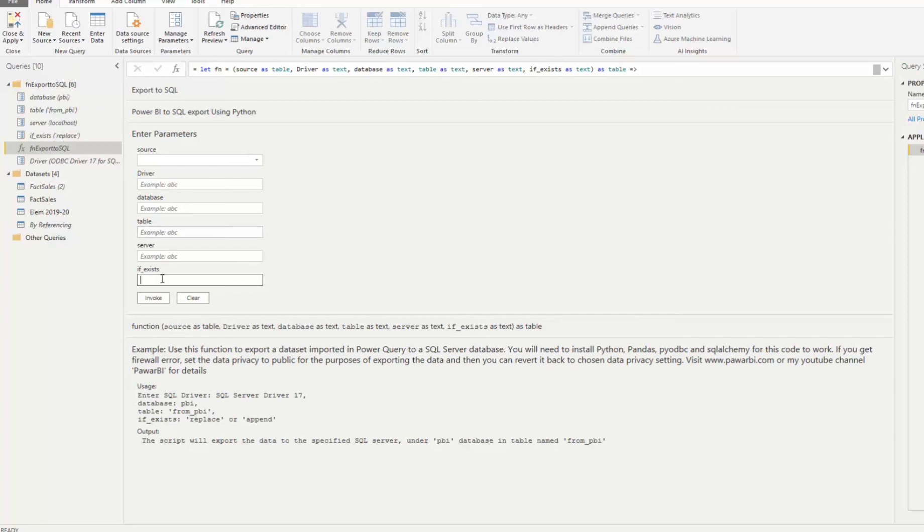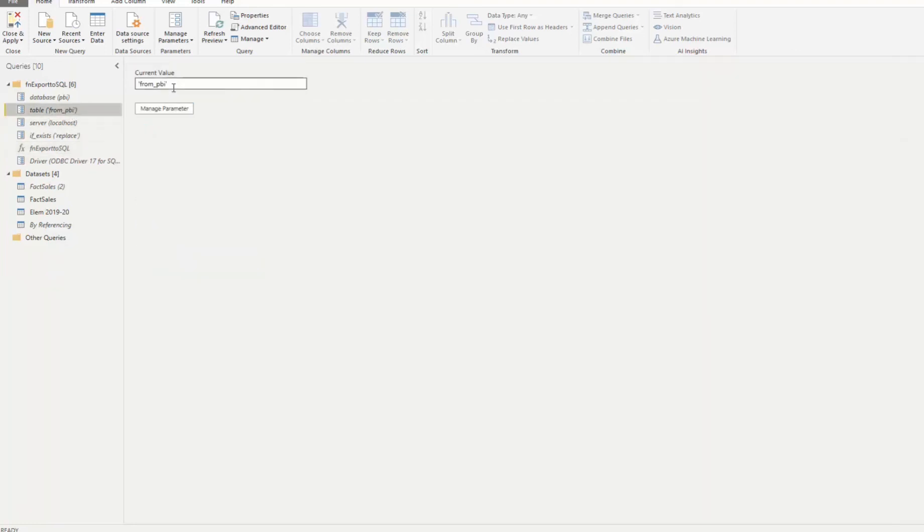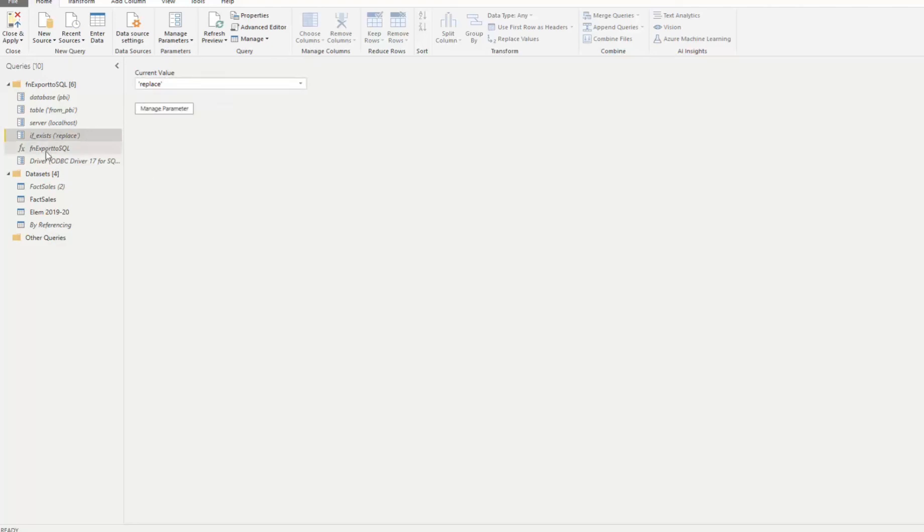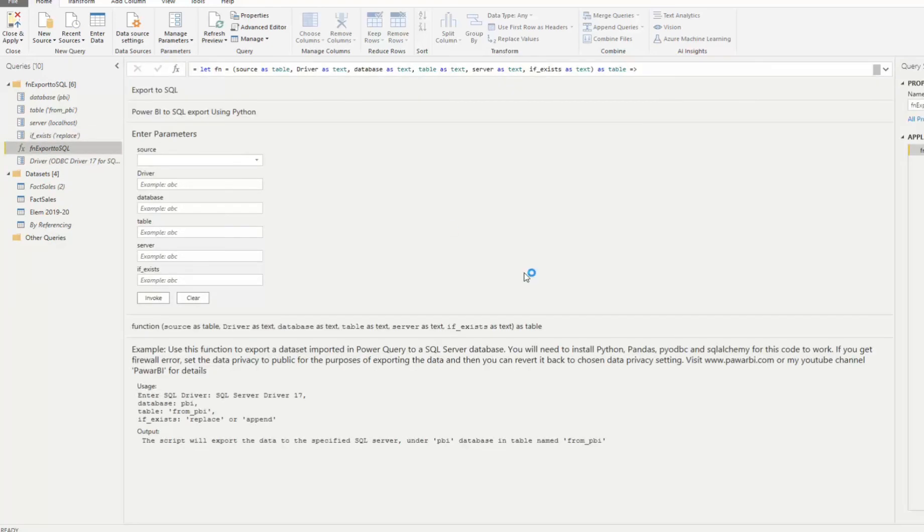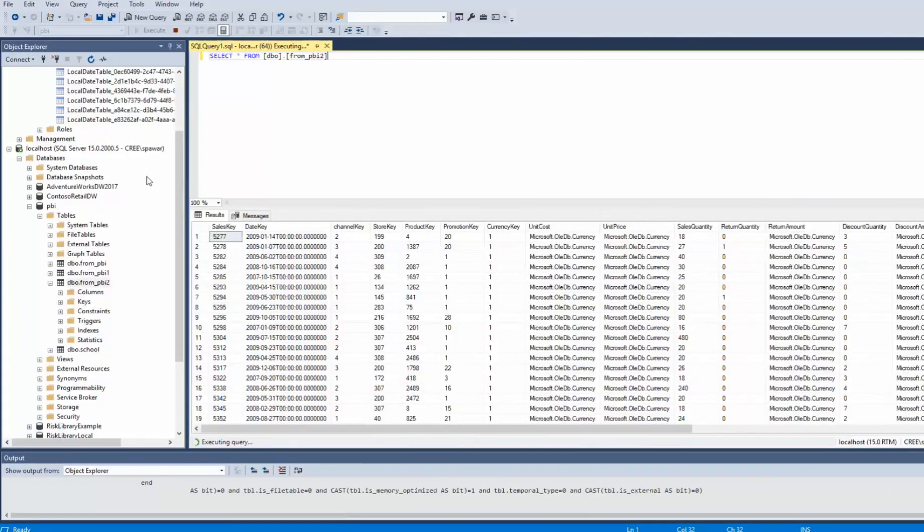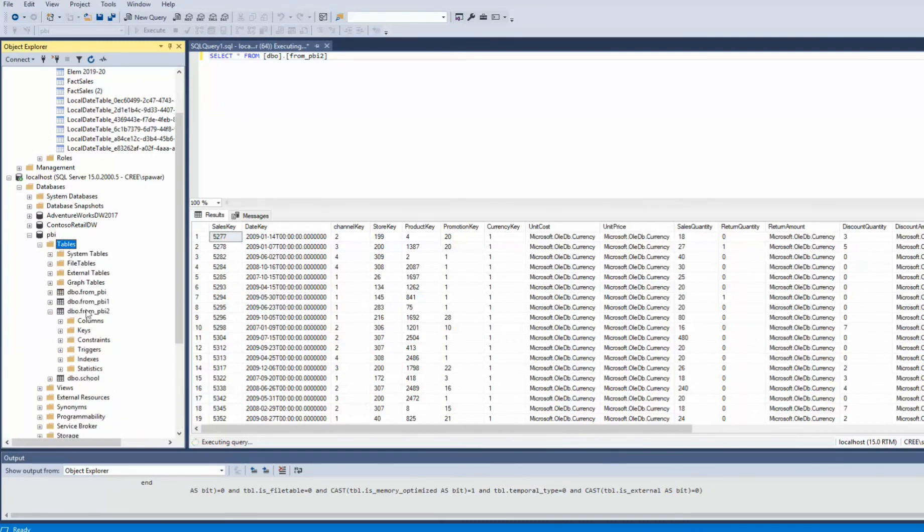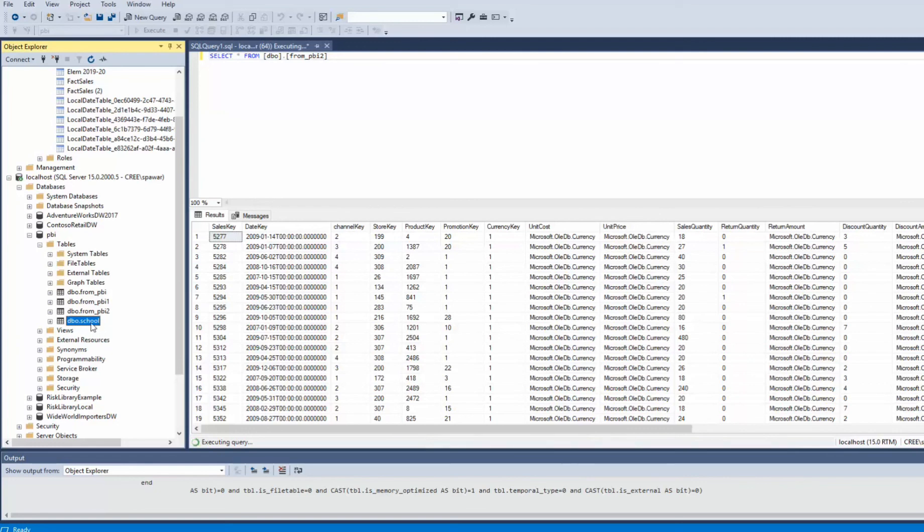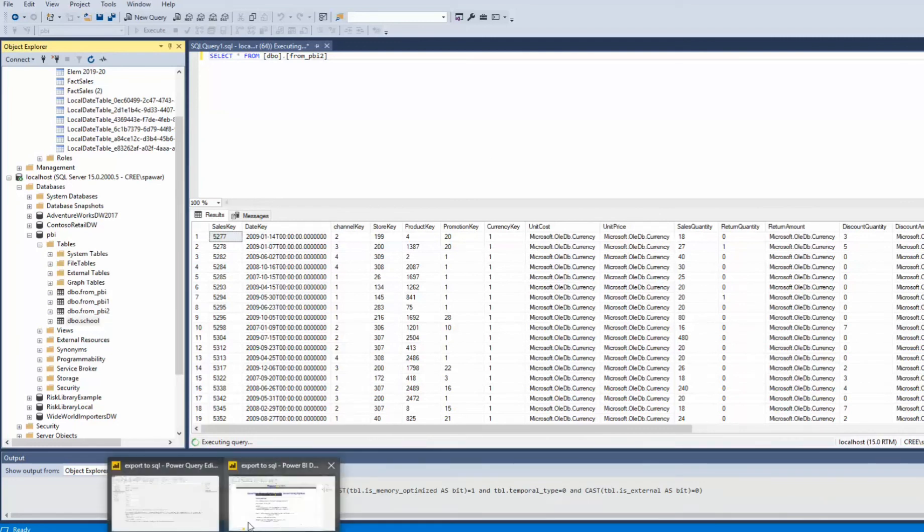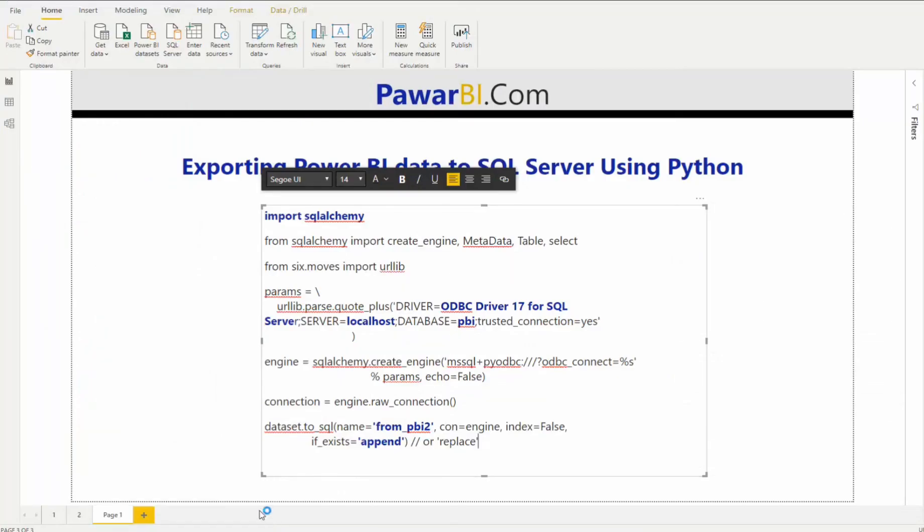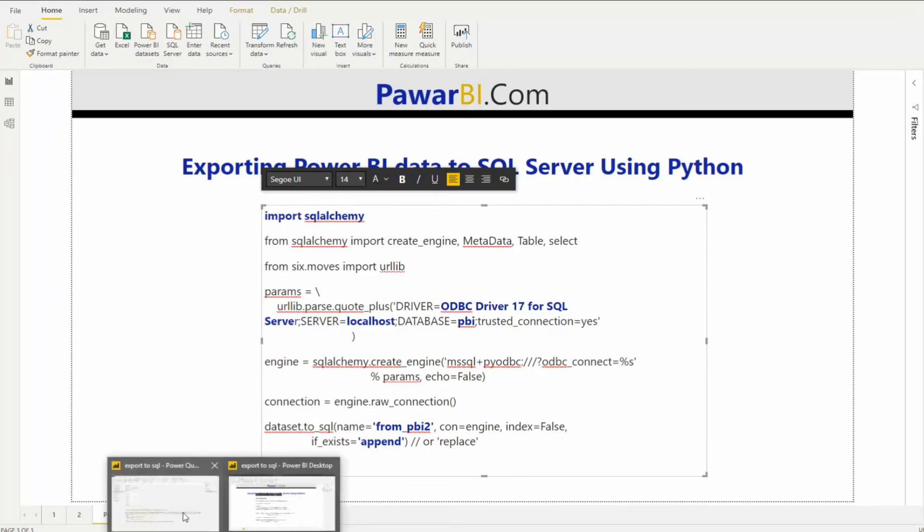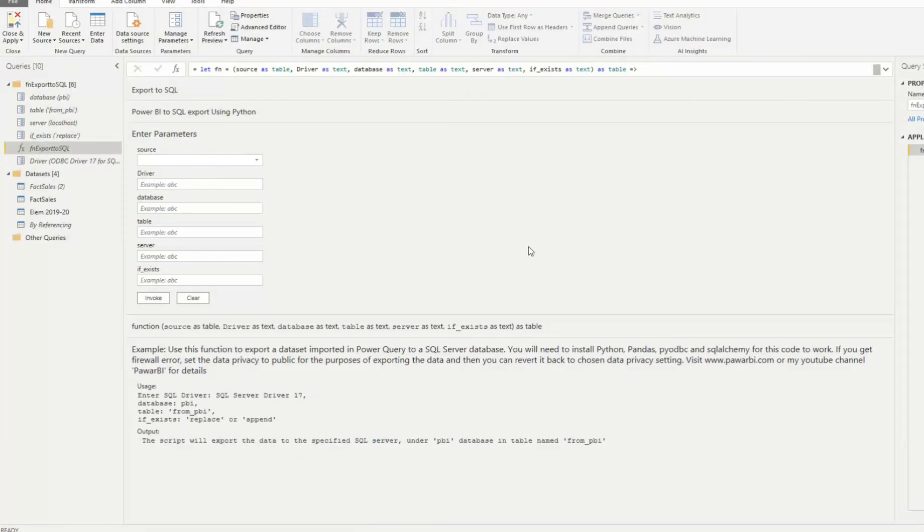Just the key thing to mention here is table name. Table name needs to be in single quotation mark. And then if_exists needs to be in single quotation mark. So if you go to table from PBI, it's in single quotation. And then if_exists, if you want to do replace or append that needs to be in single quotation. So when you do that, just invoke and then it will essentially execute that script for you and then do that. So I did that exact same thing just for reference purposes. And then I have the school table over here, which was exported using this custom function method. So just wanted to show you how you can do that easily.